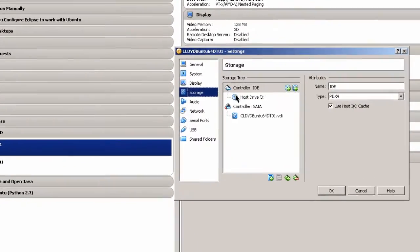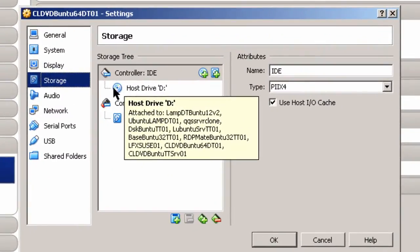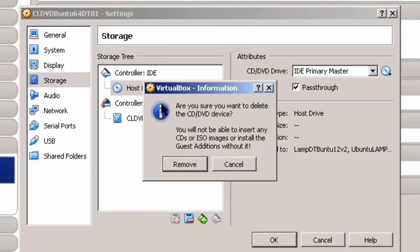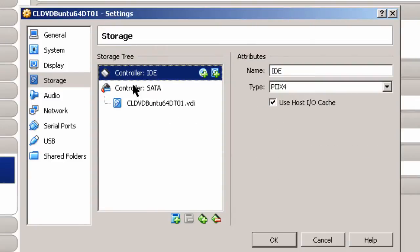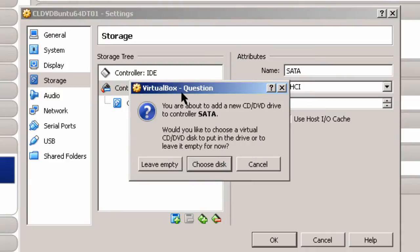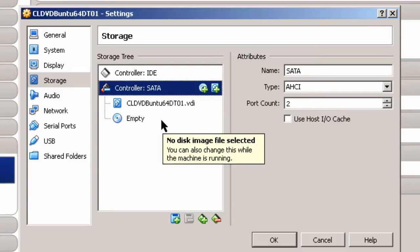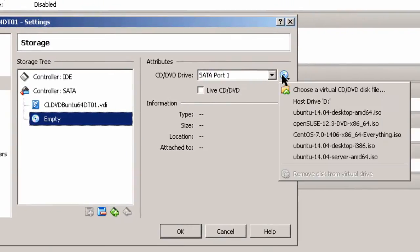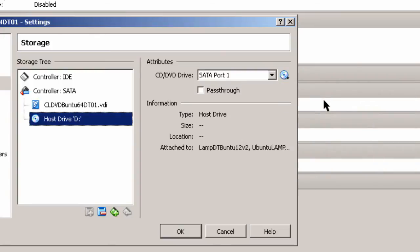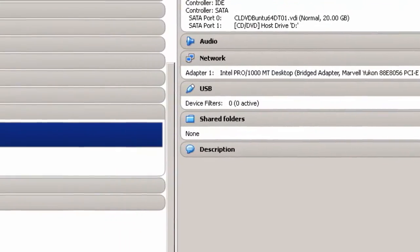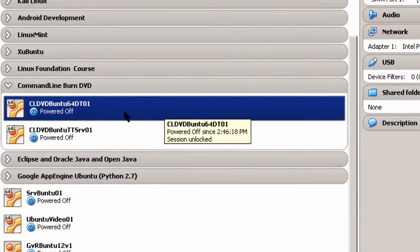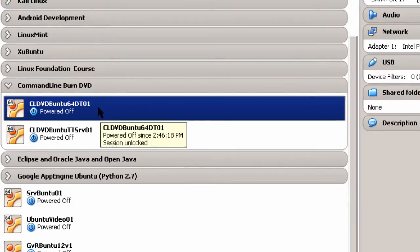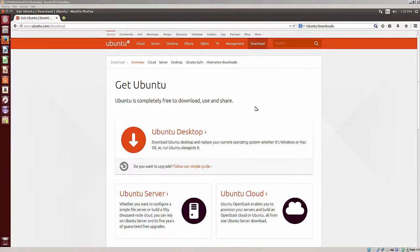And I need to remove the IDE controller, host drive D, or the CD drive, and remove the attachment here. Then go to Controller SATA, or Serial ATA, and add a CD DVD device to the Serial ATA. This is the way I got the command line tools to work inside of VirtualBox. Then I click here on Empty. I make sure that the host drive CD DVD is selected, and then I also have to make sure this is passed through so it'll write. And that's pretty much it for setting up VirtualBox and having the host machine use the CD DVD with the command line tools.